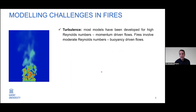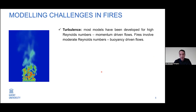When it comes to modeling challenges in fires, there are many. Starting with turbulence, the main drawback is that most models have been developed for high turbulence Reynolds numbers — developed for jet flames and momentum-driven flows — while fires involve much lower Reynolds numbers because they are buoyancy-driven. This means that some typical model constants used in turbulence modeling are not strictly applicable to fire scenarios.